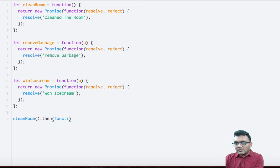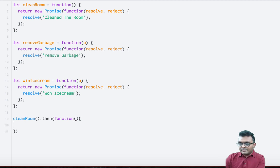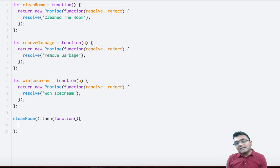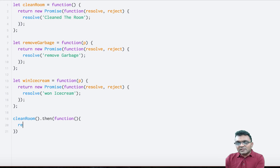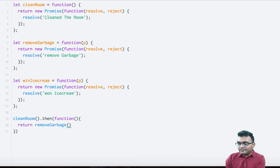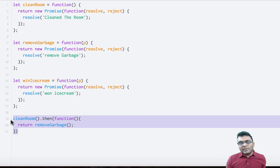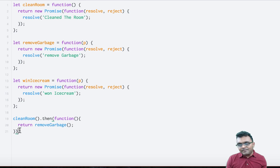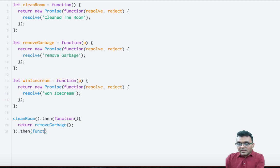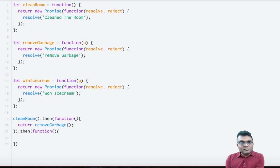Inside this then function, I have a callback function. Since it only runs when the first promise is finished, I can start another promise, which is removeGarbage. So all I'm going to do is return removeGarbage. When I execute this function, nothing but it returns its promise. Basically this now becomes a promise for remove the garbage.